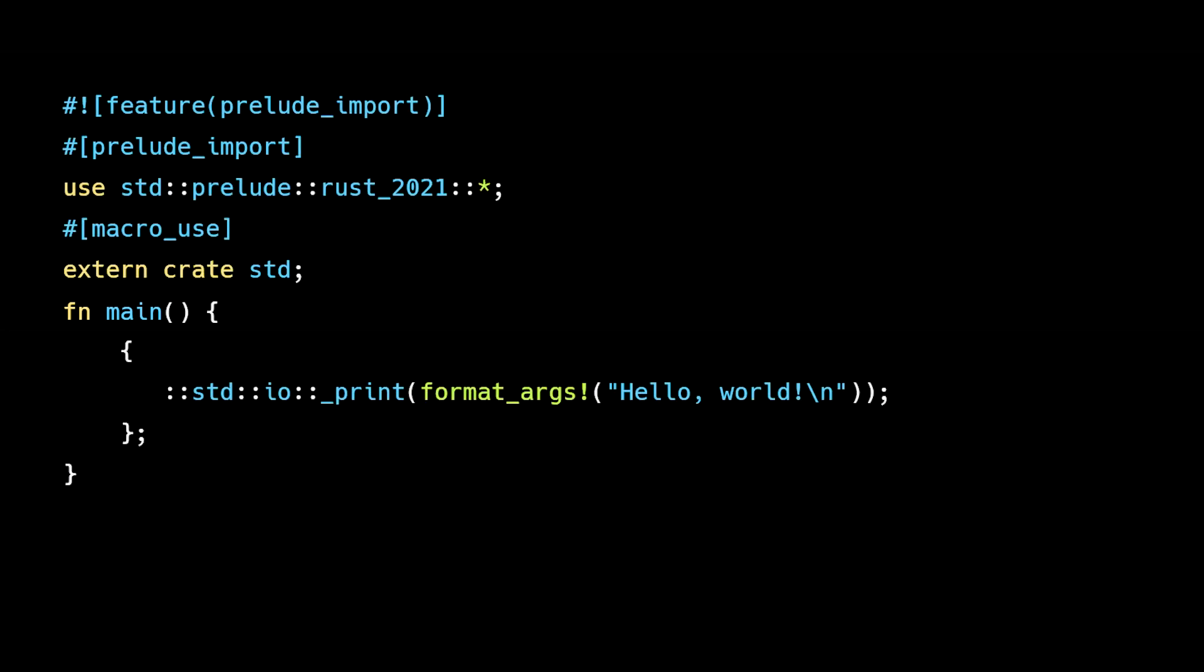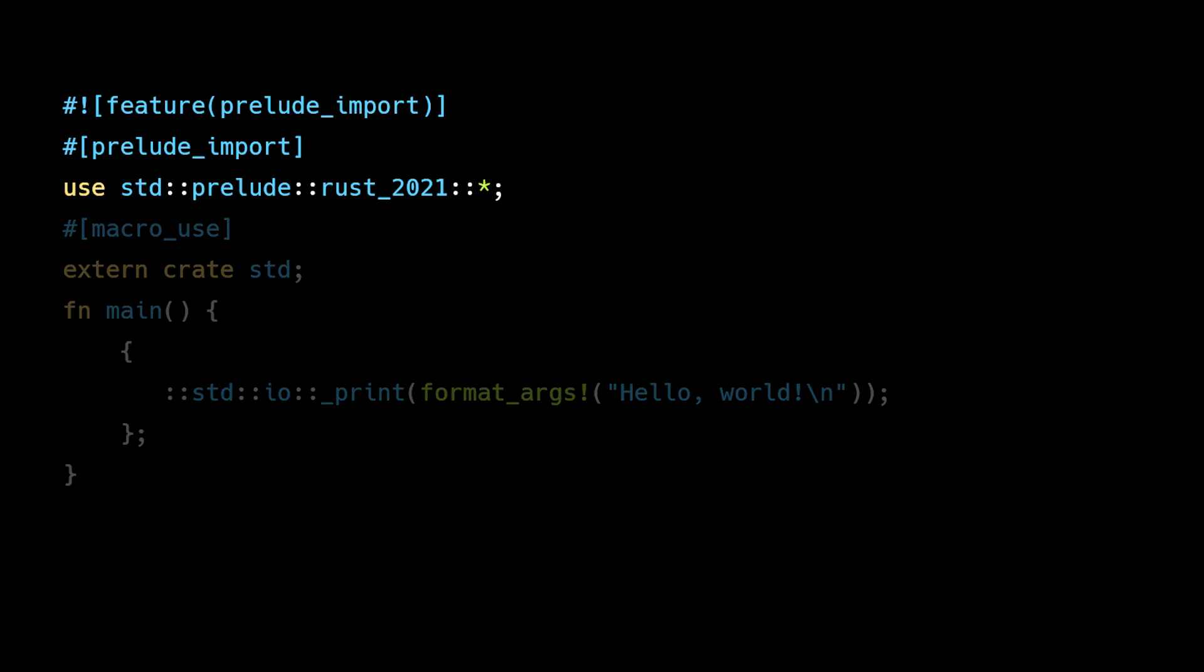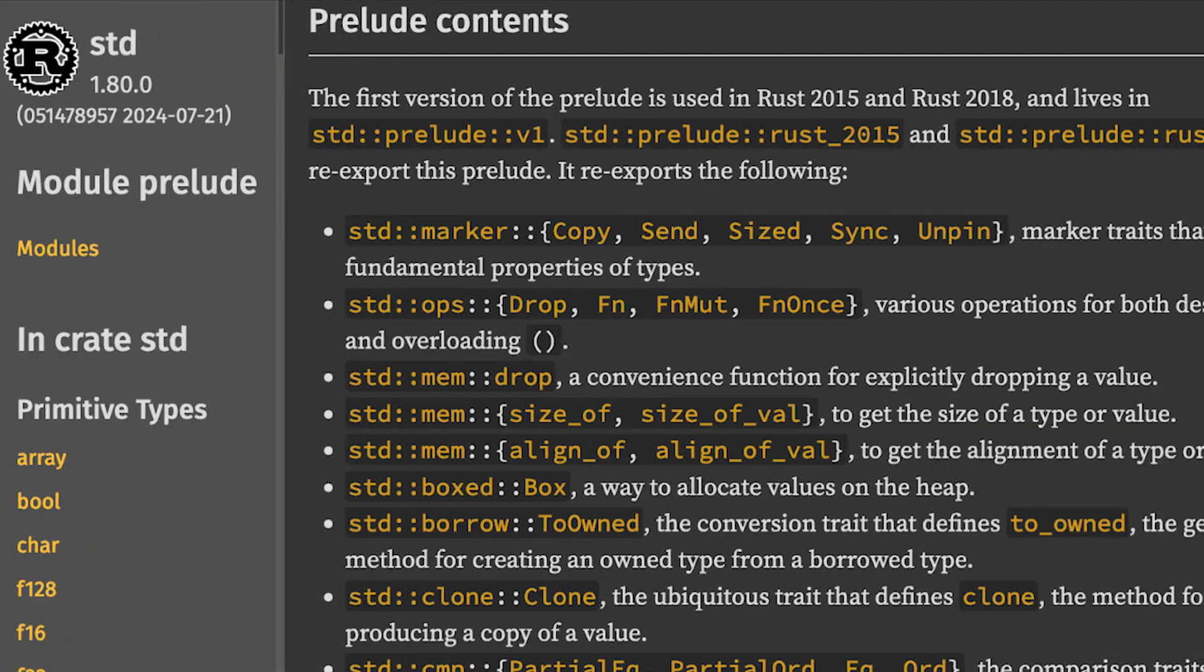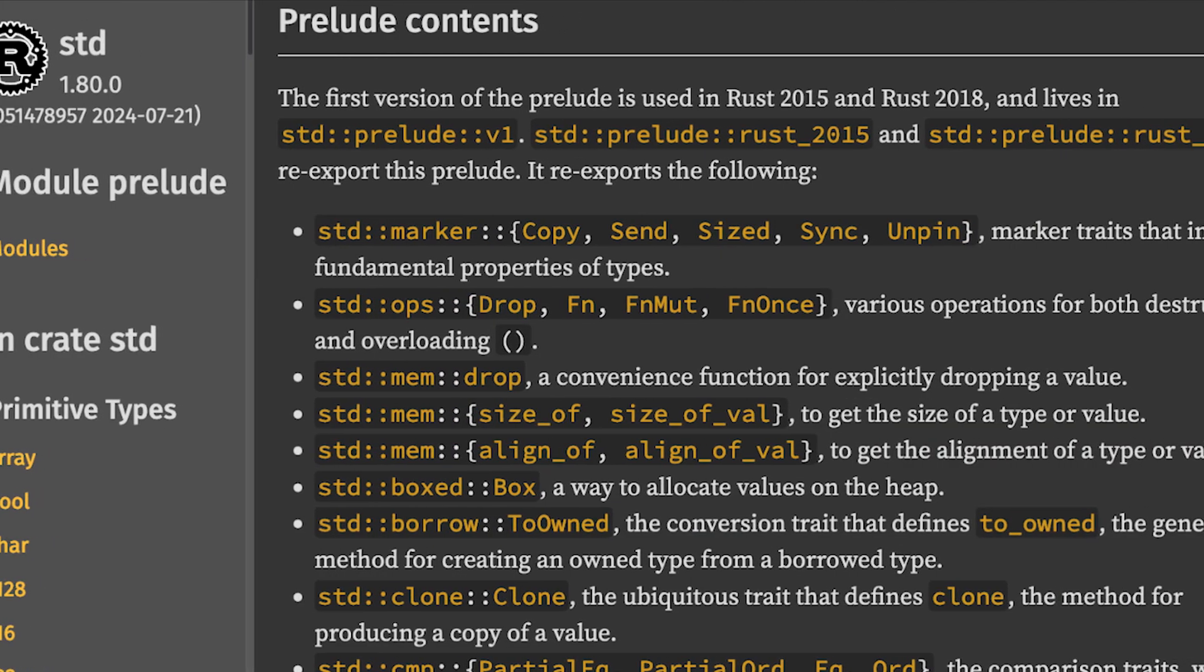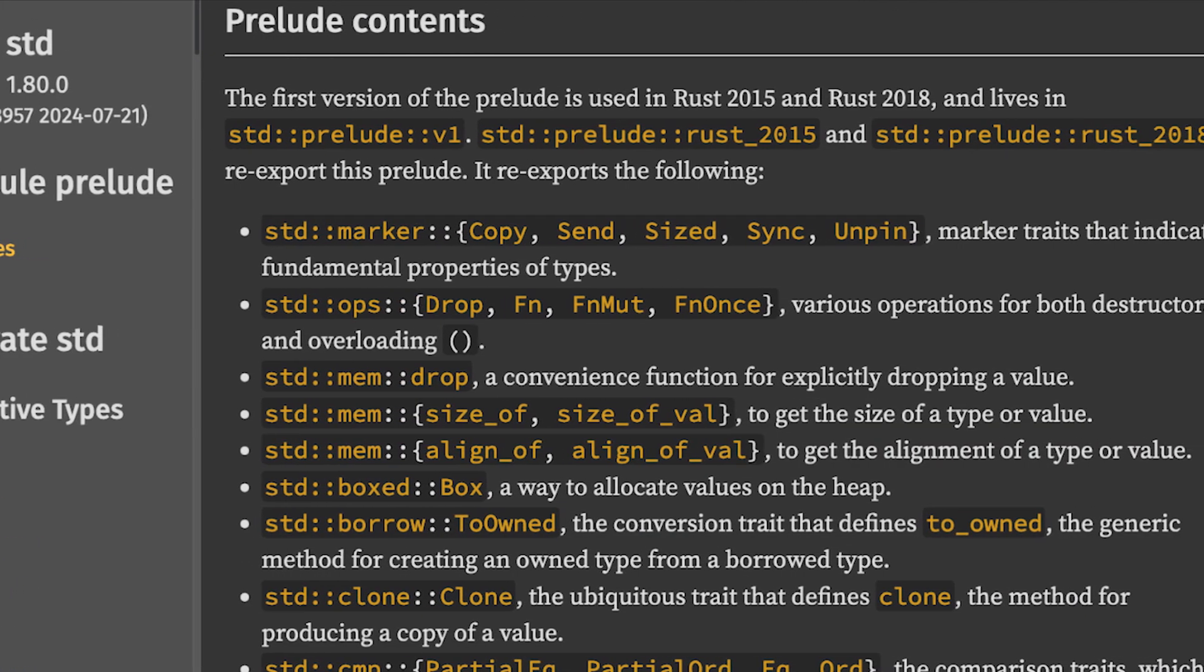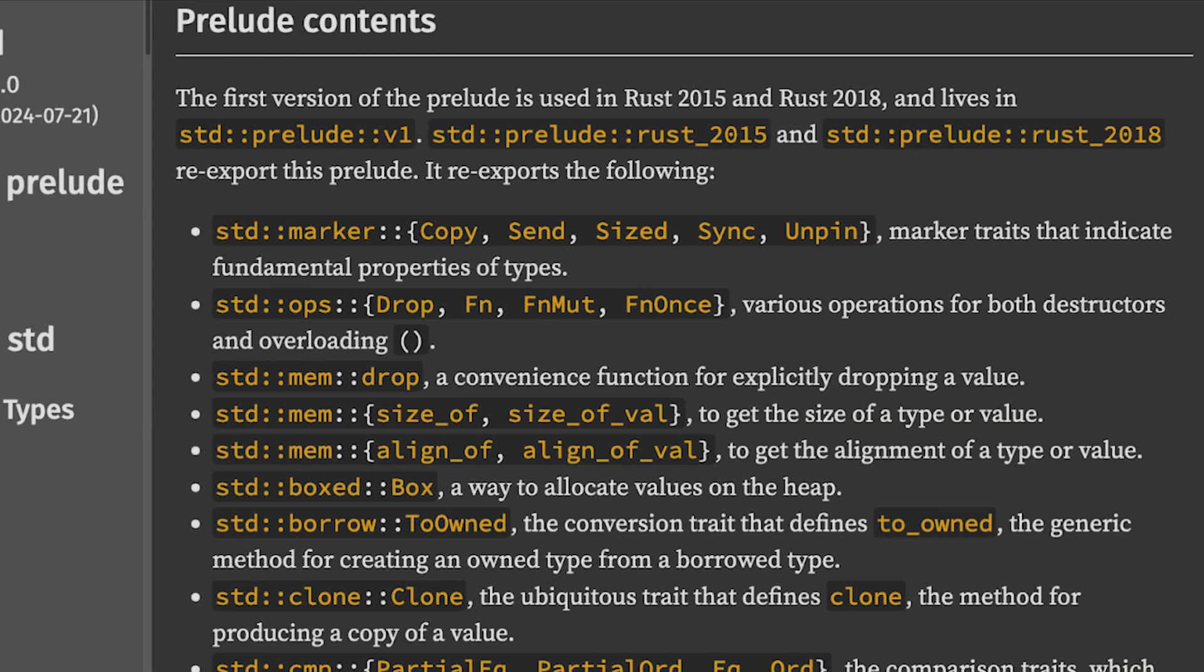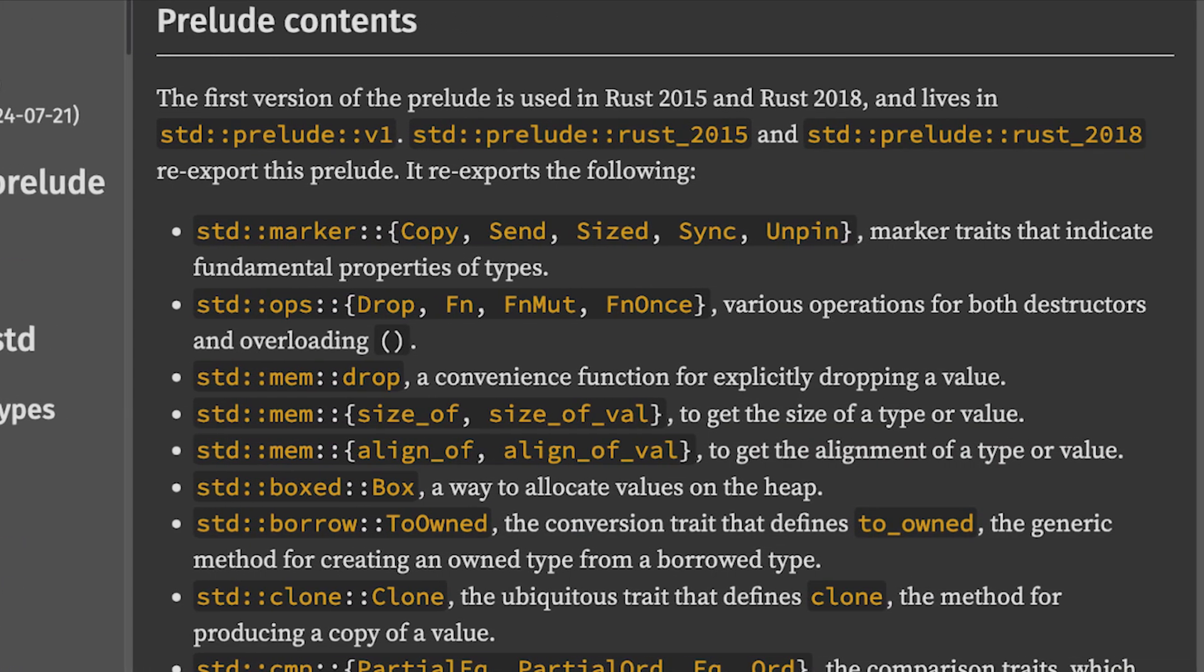Let's go through it step by step. The first three lines import the prelude, which is a set of commonly used items defined in the standard library, including commonly used traits, the box smart pointer, and the option and result enums.